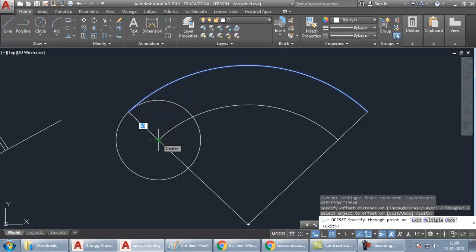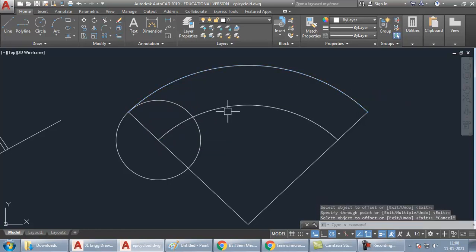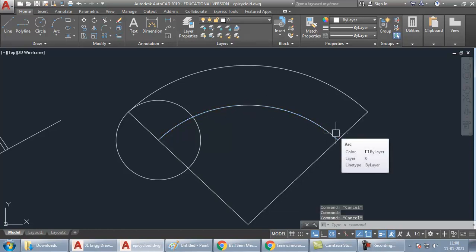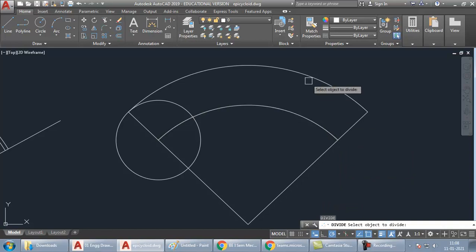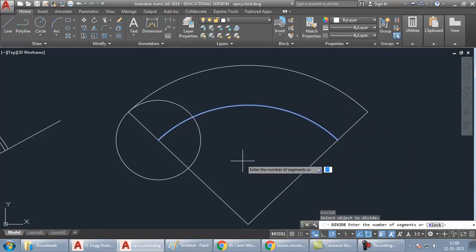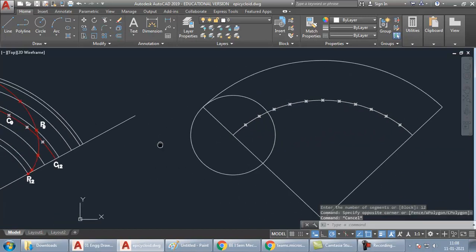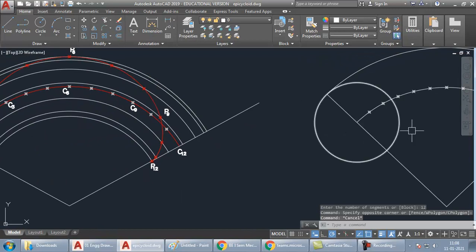After getting the center arc, we need to divide the path into equal parts. You can take 12 or 8 — let's go with 12. Type DIV Enter, select the center arc, press 12 Enter. The points are directly visible because we changed the PTYPE value when drawing the epicycloid.